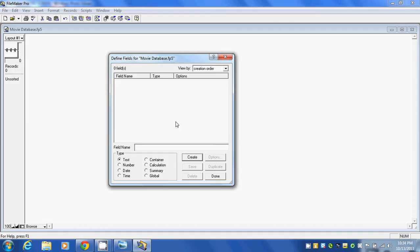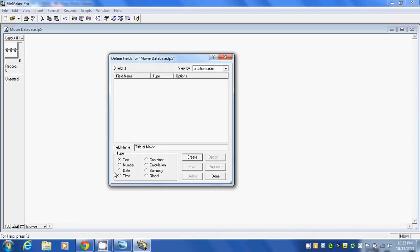FileMaker Pro opens up a window to define our fields. The field names are really the column names. For our example, since we're entering movie information, the first field we're going to have is the title of the movie. We have to tell the database what type of information is going in to this field. Since it's the title, it will be text, so we'll keep it as that and click Create.